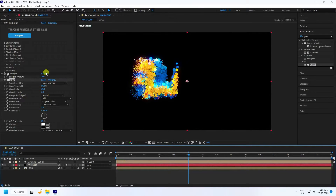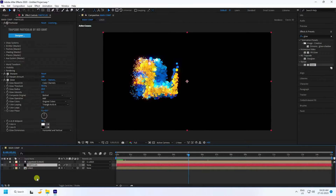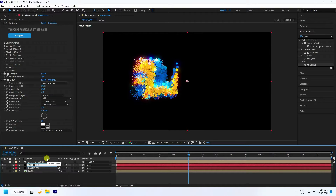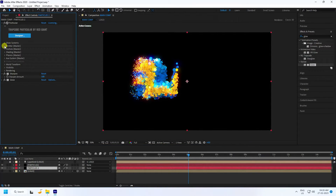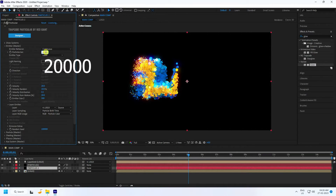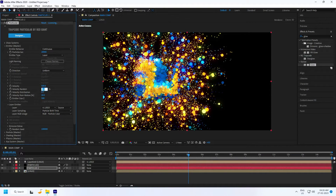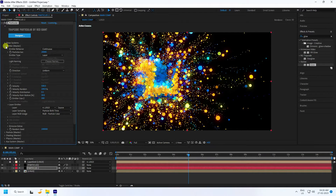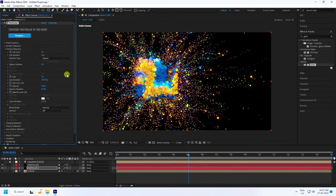Duplicate the particle layer with Ctrl+D and name it 'Particle 2'. Select the Particle 2 layer. In the Emitter settings, change Particles per Second to 40 times 0 and increase Velocity to 500. Set Velocity Random to 100 for beautiful scattered particles. Go to Particle settings and set Size to 5.